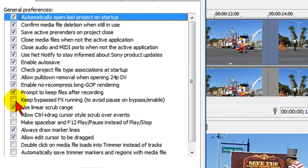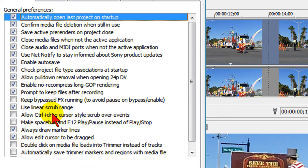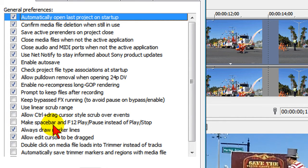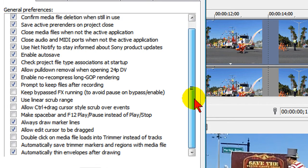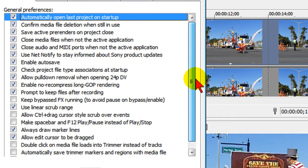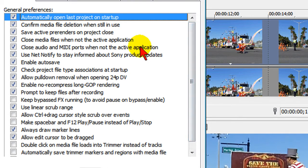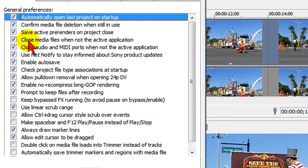I don't have a check mark in keep bypassed FX running. I don't have a check mark in allow control H drag or make space bar or double click media to hold timelines. You can see the ones that I don't have checked. Now there's a couple here that you may be interested in, and this is the fourth one down.